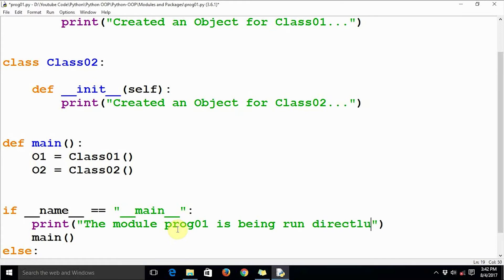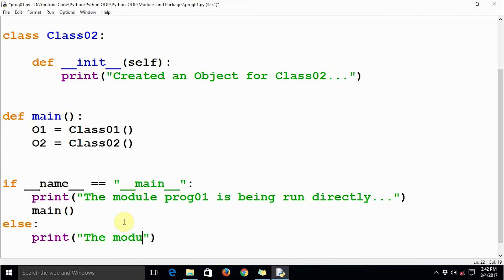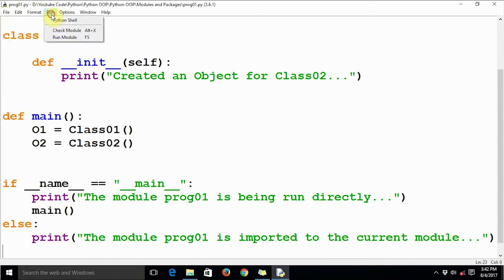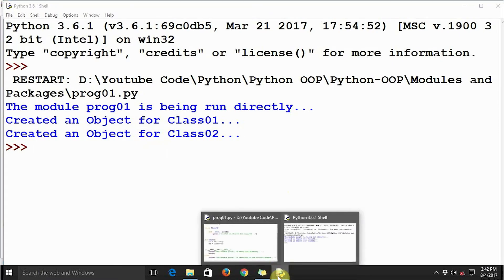In the else clause we can mention that the module prog01 has been imported into another module. So let's add a print statement saying 'the module prog01 is imported to the current module'. Now if you run the program, the output is going to look like this.